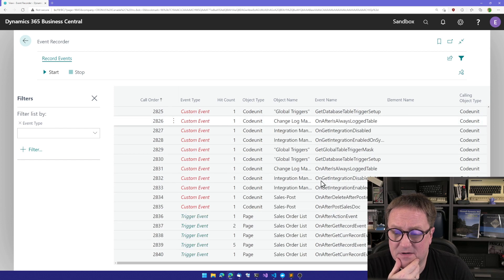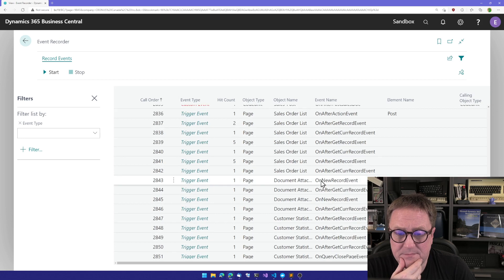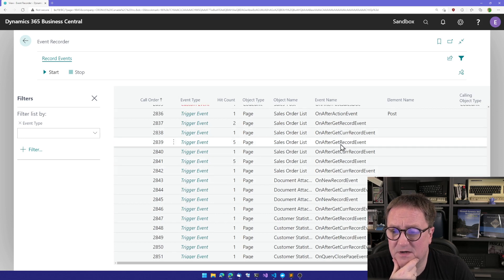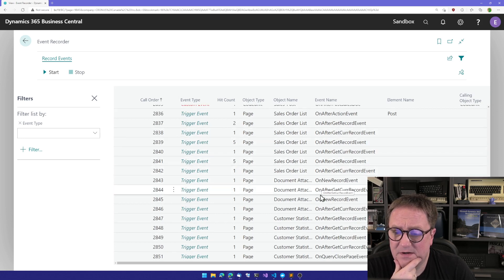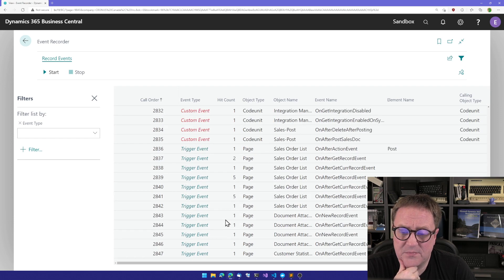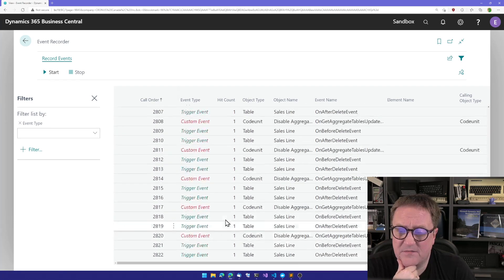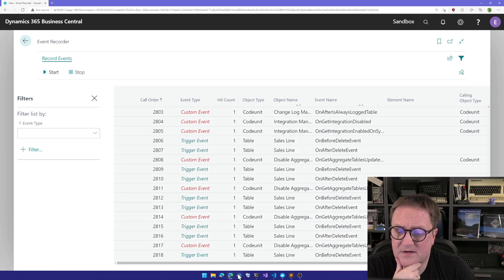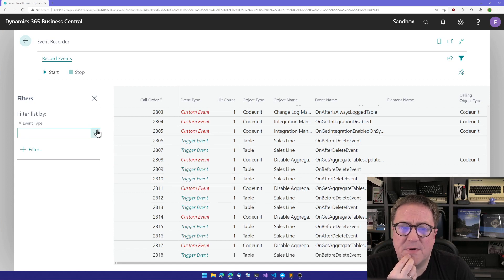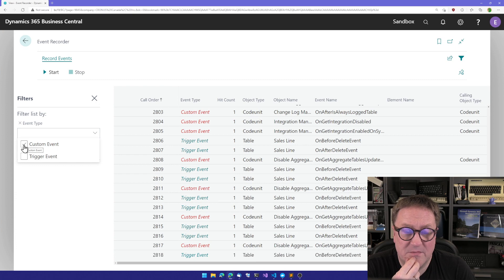And we can see the trigger events are on tables, on before delete, on after delete, on the page, on after get current, on get current, on new record. There's a bunch of trigger events. So let's start by looking at just custom events.